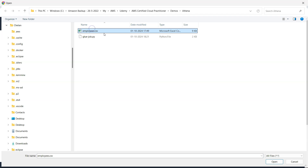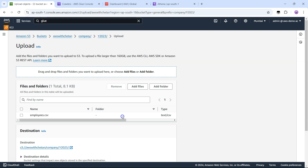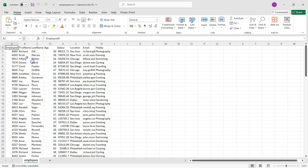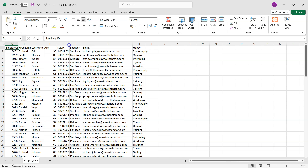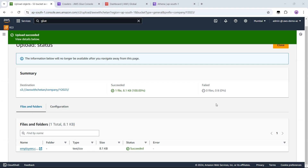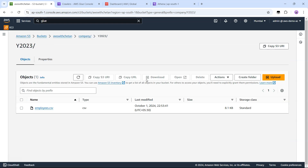I already have this CSV file which I generated using ChatGPT. The content is very simple — it is all dummy data with employee details, location, email, hobby, and salary. This file has been added. Now we need to go to the Glue catalog and crawl this data.